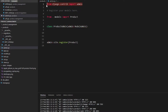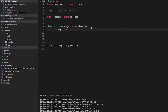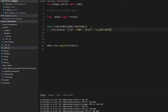Now we have all the power of the admin class and we can customize it. We can define list_display as a tuple containing the fields we want to see: id, name, price — we don't need description — then is_published and created_at.